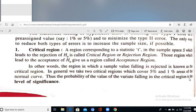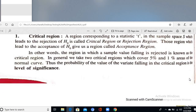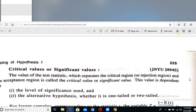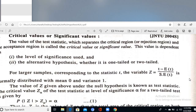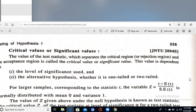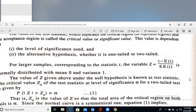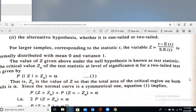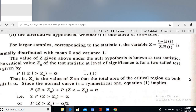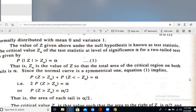A critical region corresponds to a statistic t in the sample space S, which leads to the rejection of H₀; this is called the critical region or rejection region. Otherwise it is called the acceptable region. The test statistic variable is t = (t − estimated value of t) / standard error.